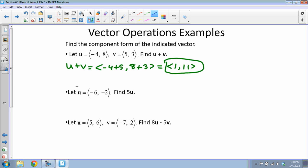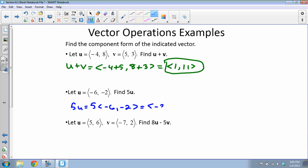Next, we're finding 5u, where u = ⟨−6, −2⟩. I'll multiply this vector by 5: 5 × −6 = −30, and 5 × −2 = −10. So 5u = ⟨−30, −10⟩.